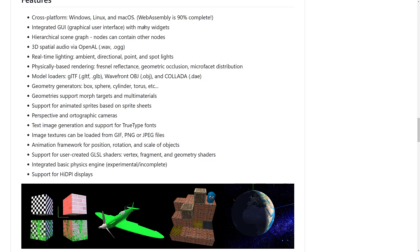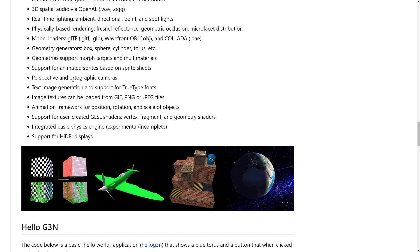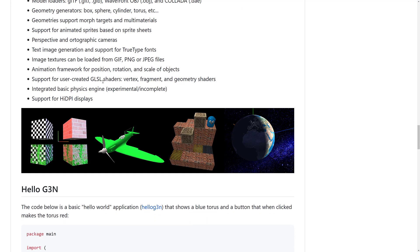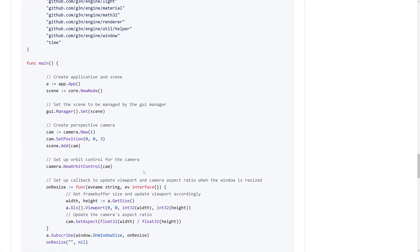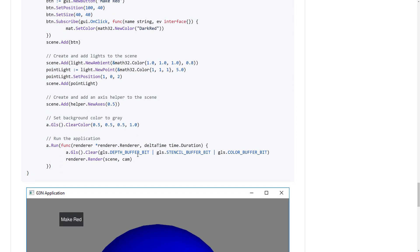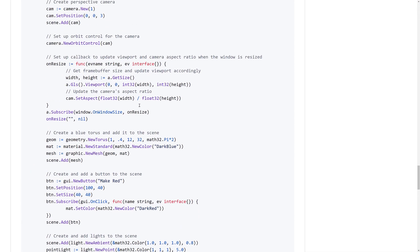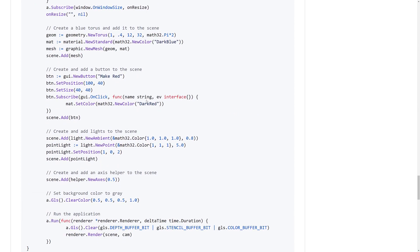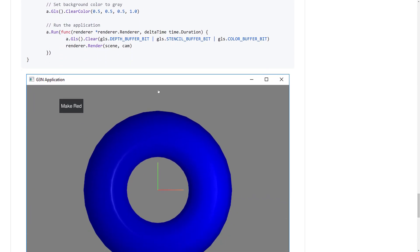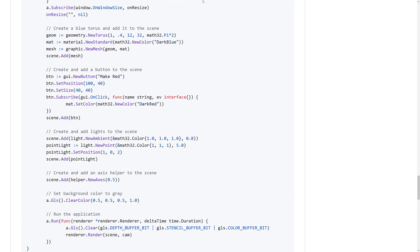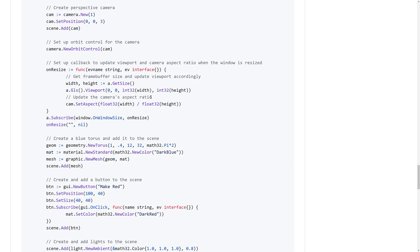It got its own GUI built in with many widgets. Hierarchical scene graph. 3D spatial audio using OpenAL. Real-time lighting. Physically-based rendering. Model loaders, including GLTF, Wavefront Object Format, and Colada. Geometry generators for boxes, spheres, toruses. Geometry support morph targets, multi-materials. Support for animated sprites on a sprite sheet. Perspective and orthographic cameras. Text images, image texture loading, GLSL shaders, and so on. You can see an example of creating a 3D world here. It's pretty straightforward, actually. So if you're looking for 3D framework, but you want to have quite a bit higher level than rolling your own using Vulkan.